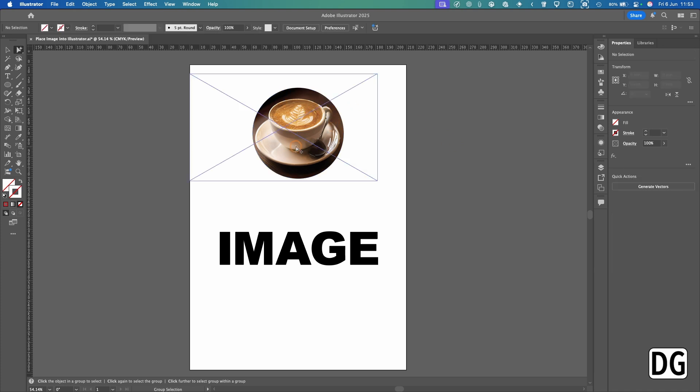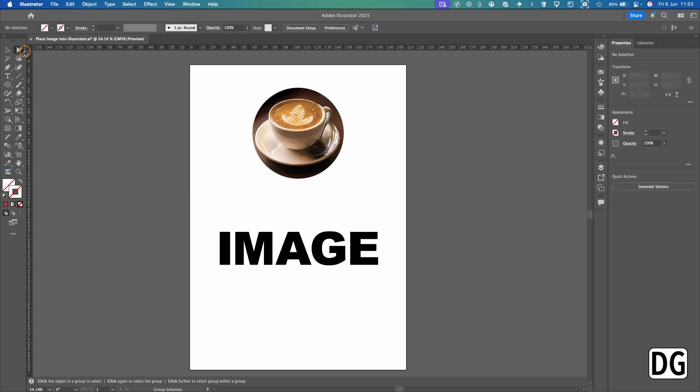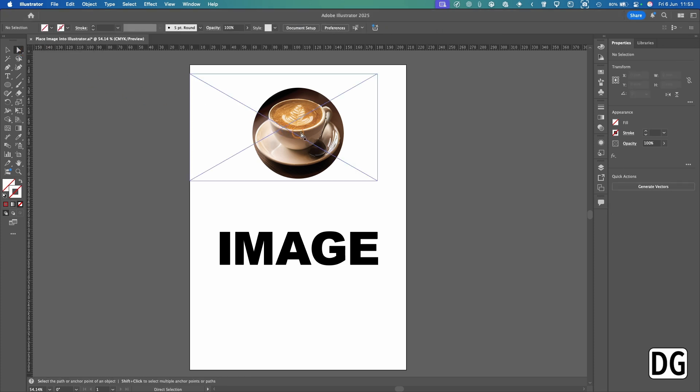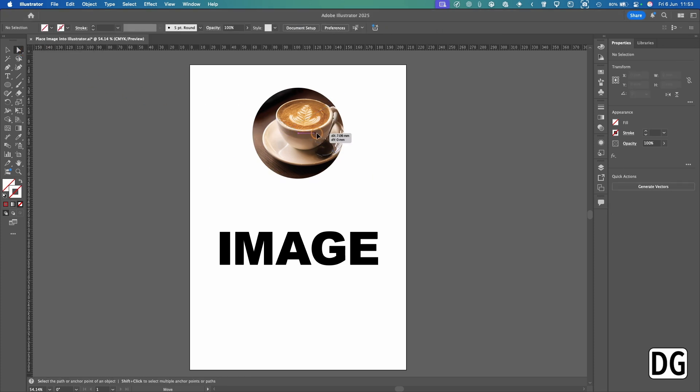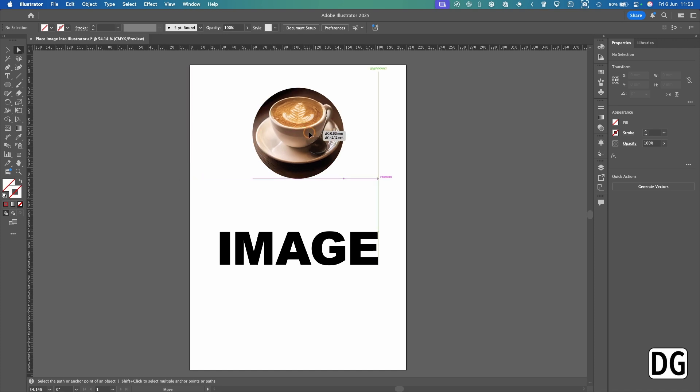You could still move it about if you go into the Direct Selection tool, which is that one there. So you can still move the image within the shape.